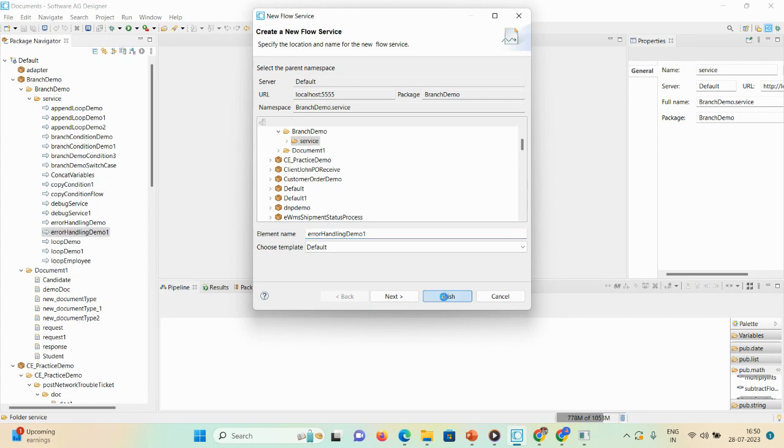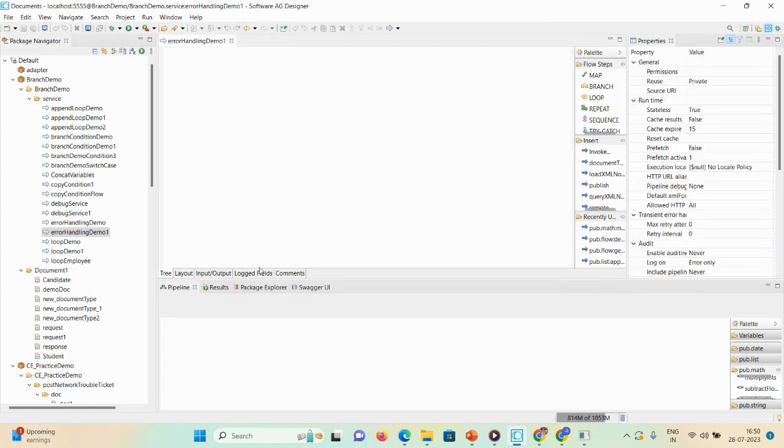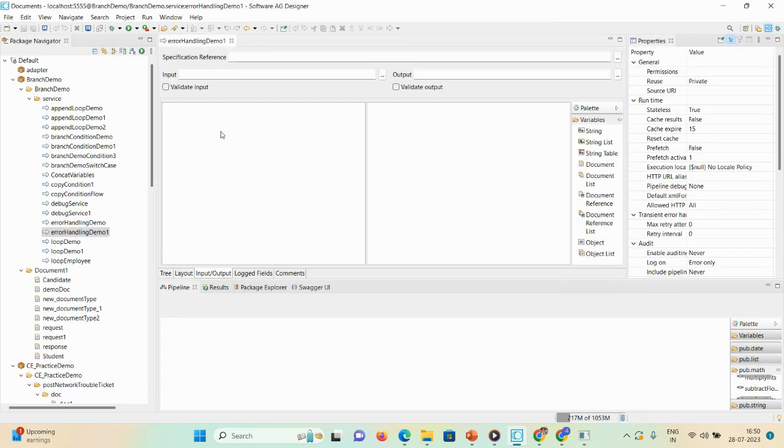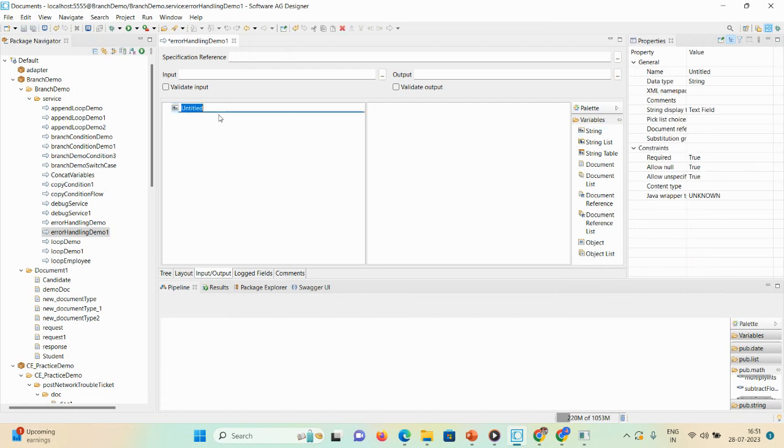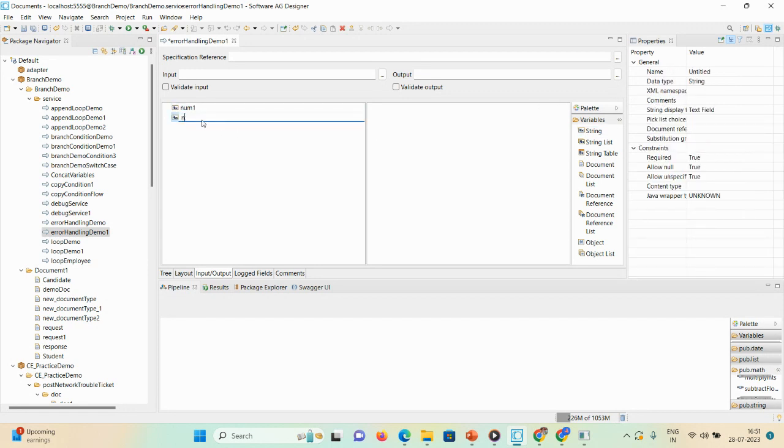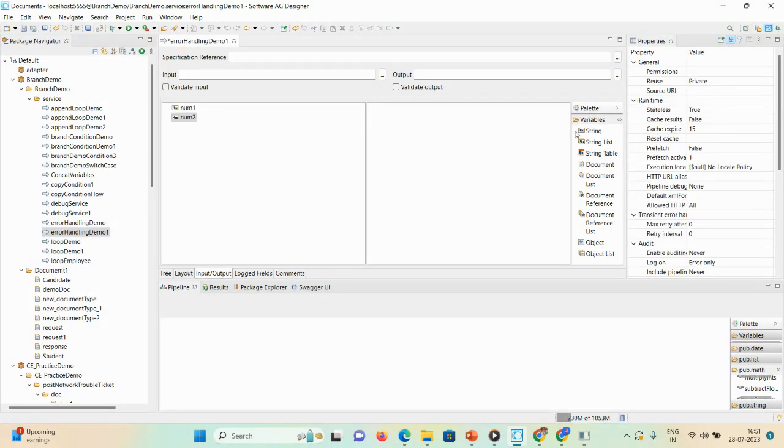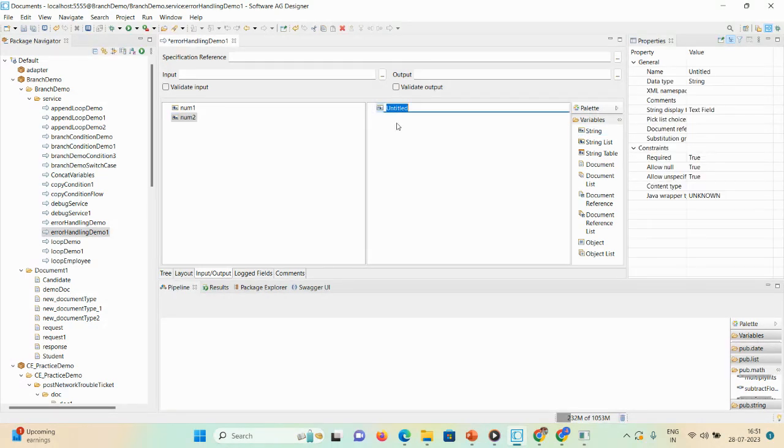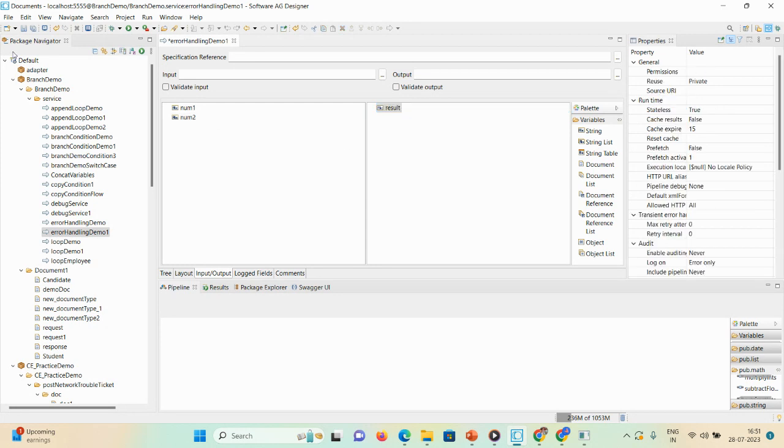The empty flow got created. Now I'll take two input strings here: num1, and another string num2. I'll give an output string result. Then first save the demo so that you can see the pipeline.